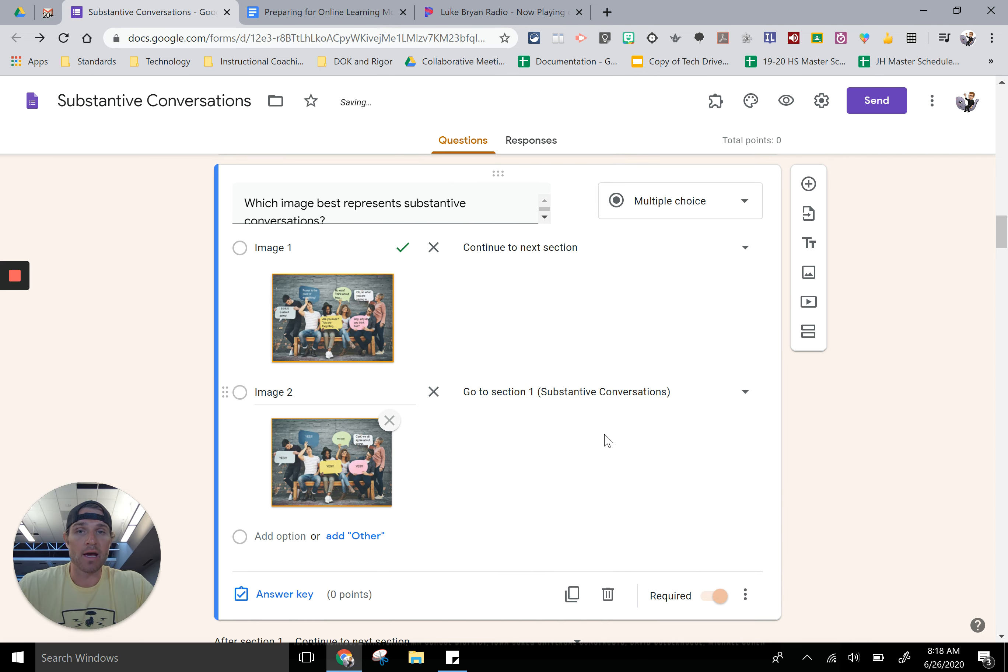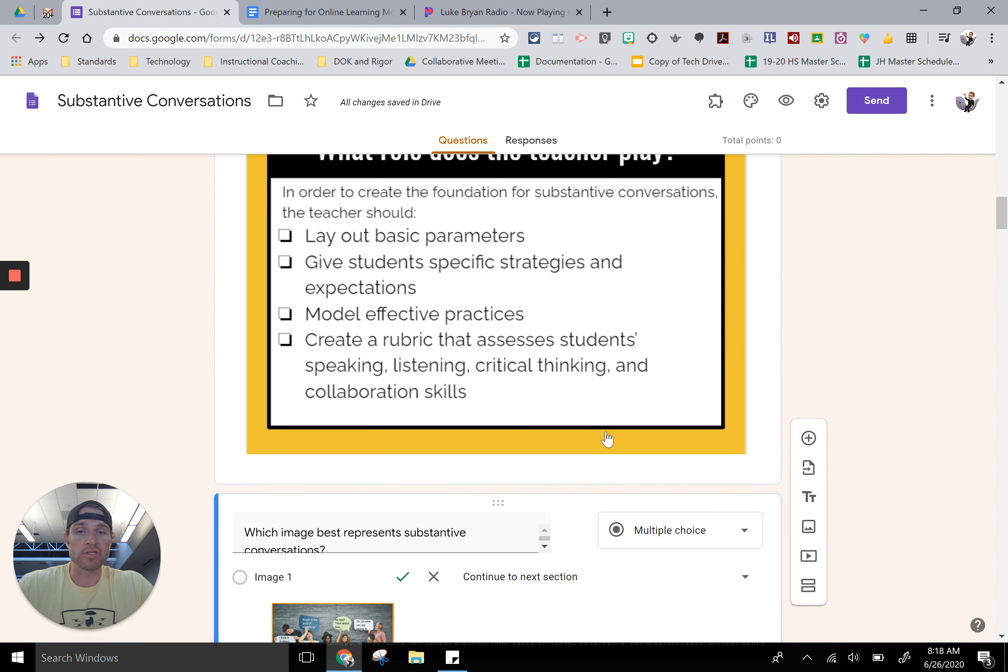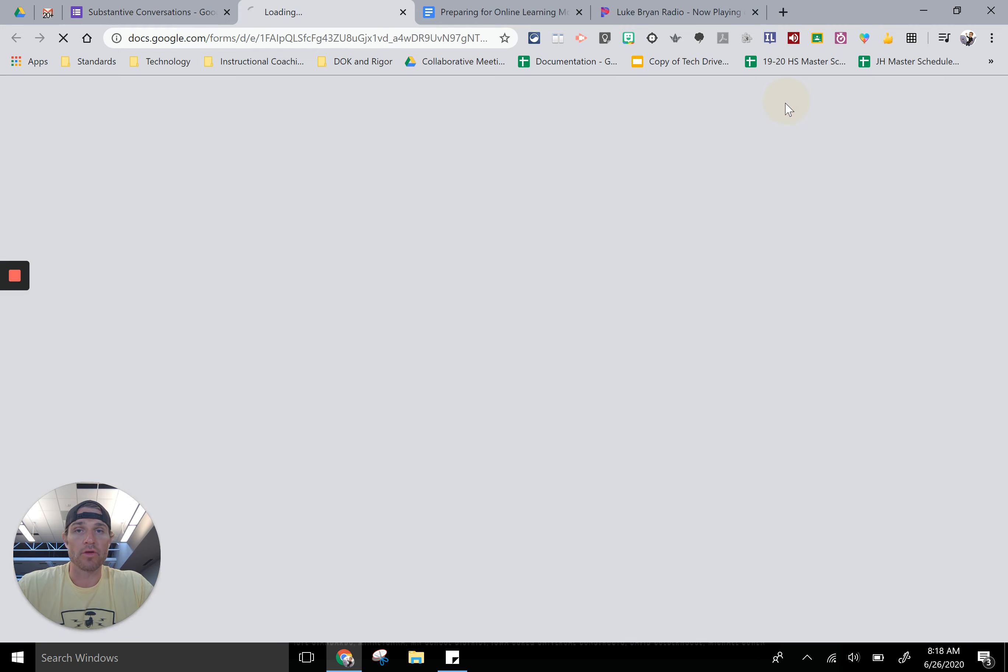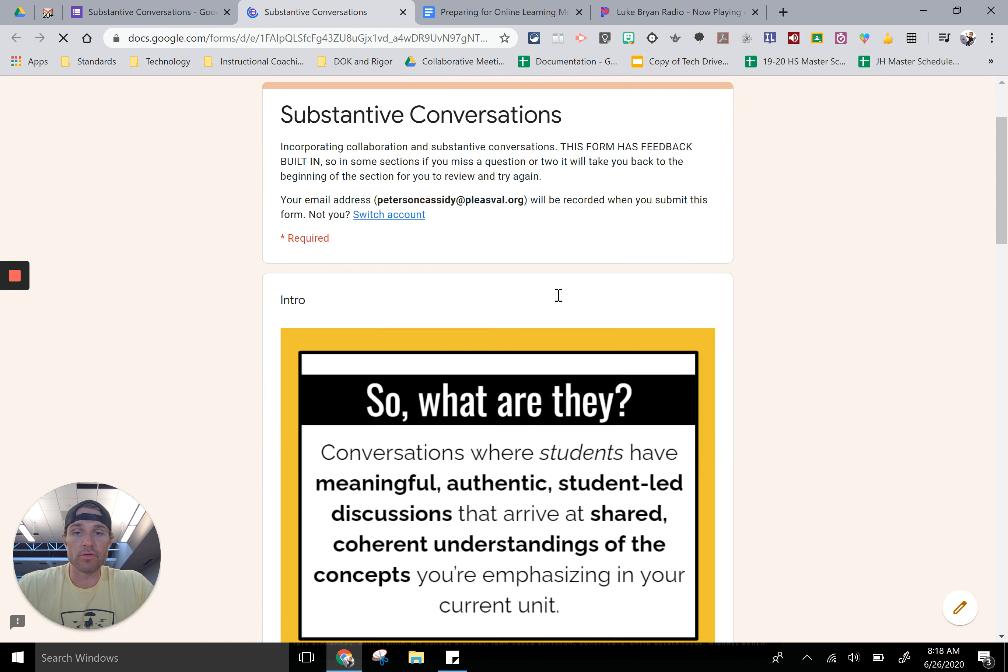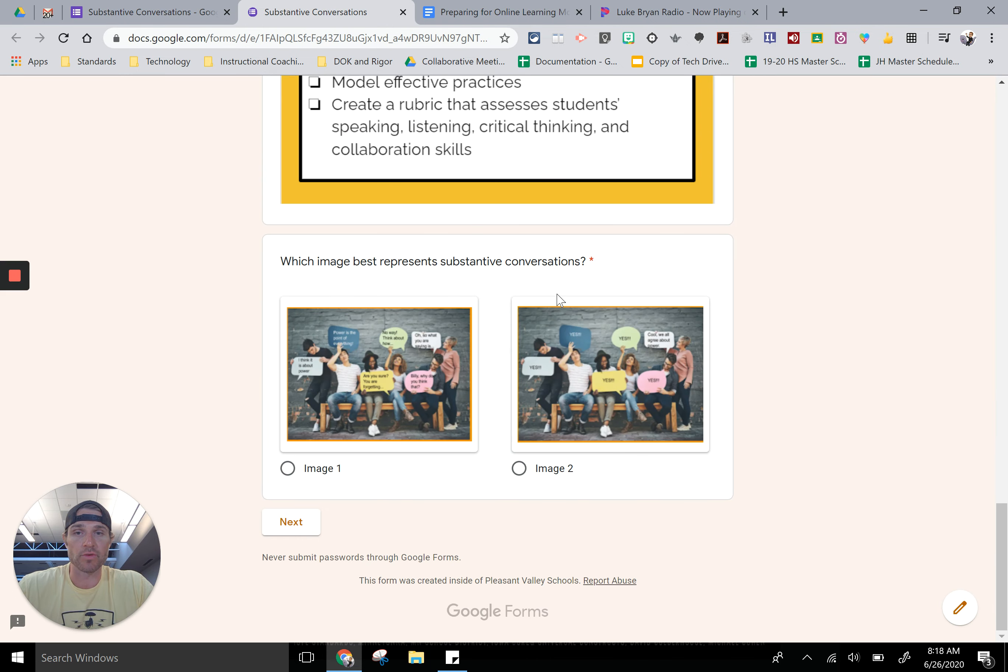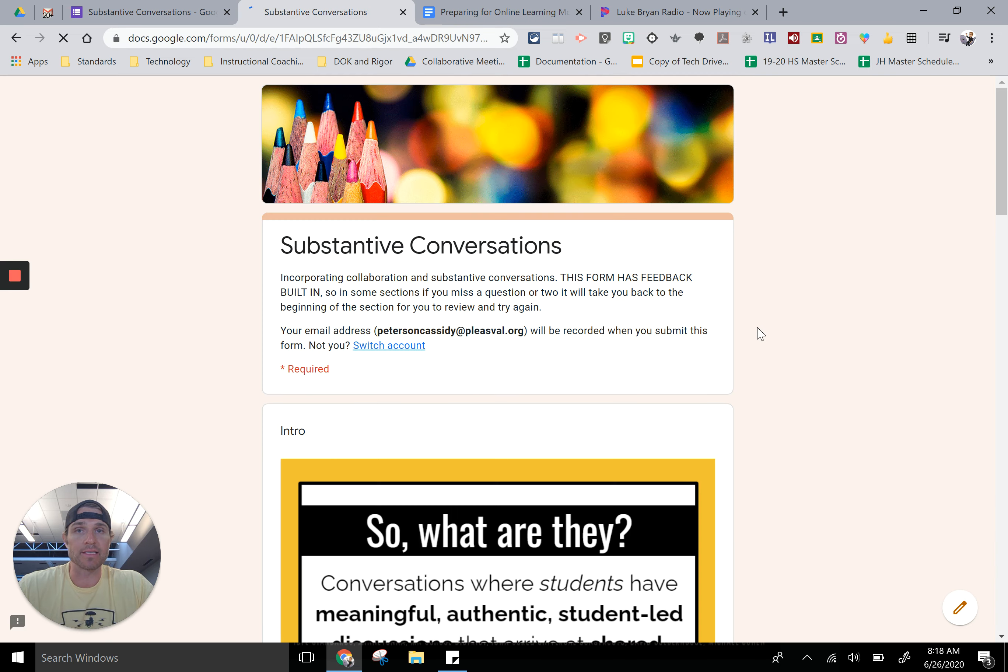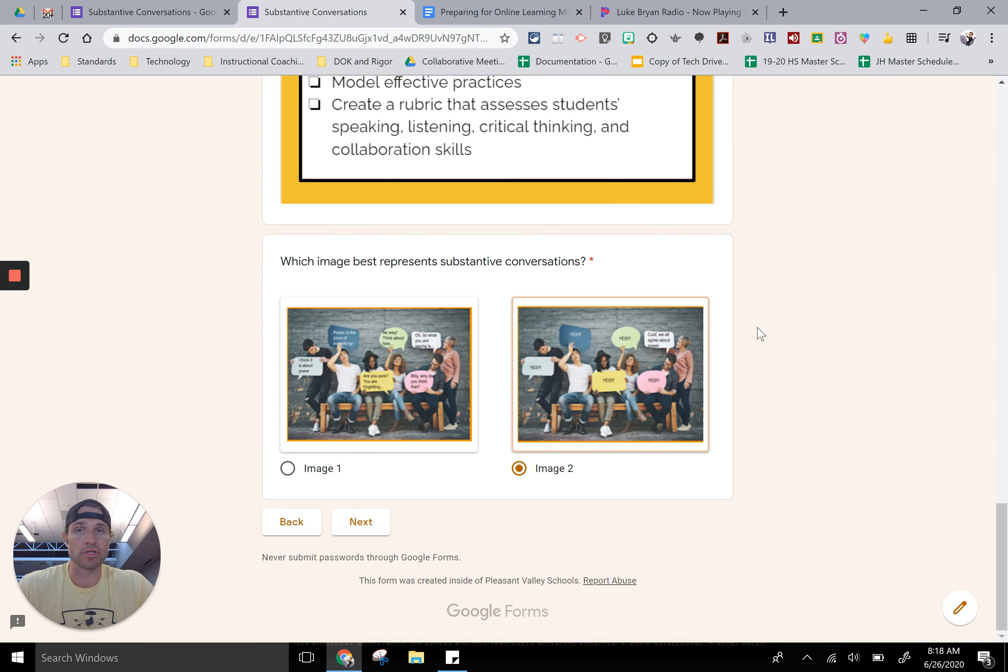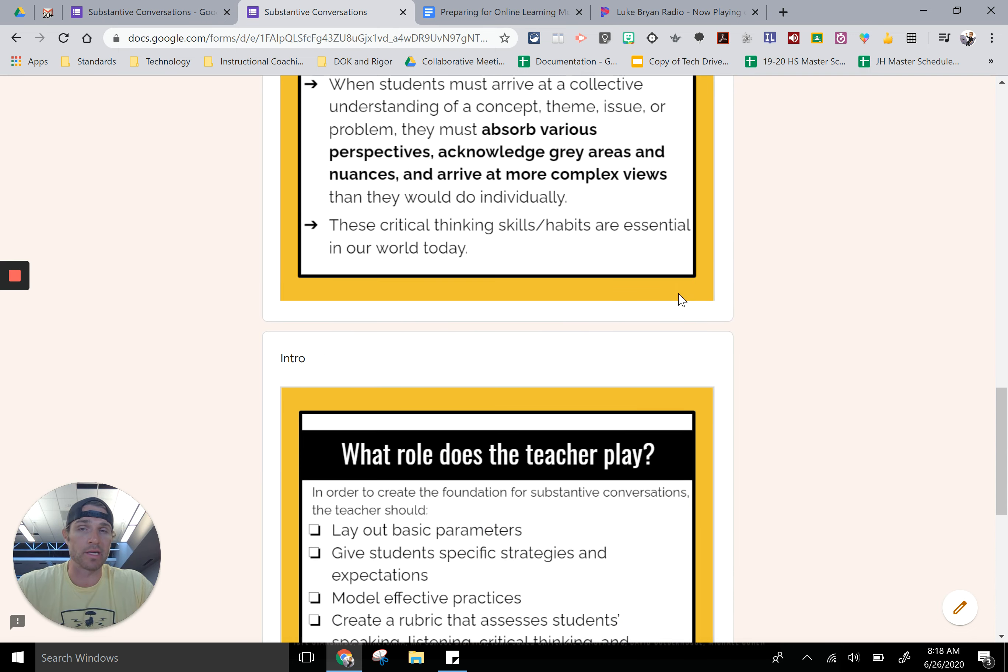Now when the students go in and take this test or quiz, when they get to the first question, if they pick the incorrect answer and they click next, it's not going to take them anywhere. It's going to take them back to the same section until they get the question right.